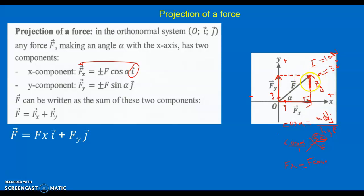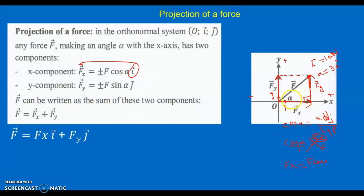For vector F, we take its tip and project it perpendicular to the x-axis to find the x-component. Joining the origin to this orthogonal projection gives Fx vector. Doing the same on the y-axis gives Fy vector. Given that the angle between F and the x-axis is alpha, if F = 10 N and alpha = 30°, we apply cosine in the right triangle: cosine(alpha) = adjacent over hypotenuse = Fx / F, so Fx = F·cosine(alpha).